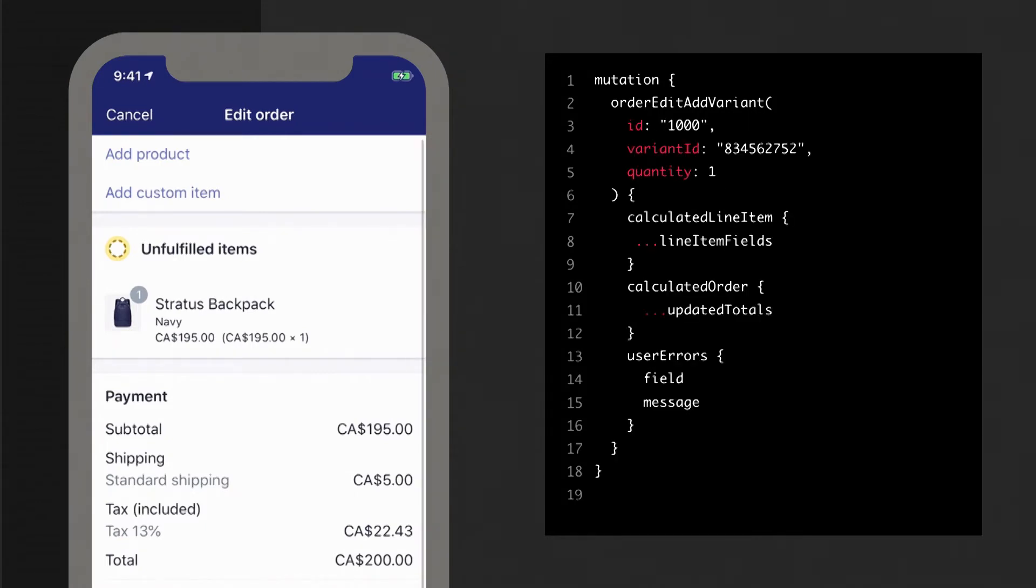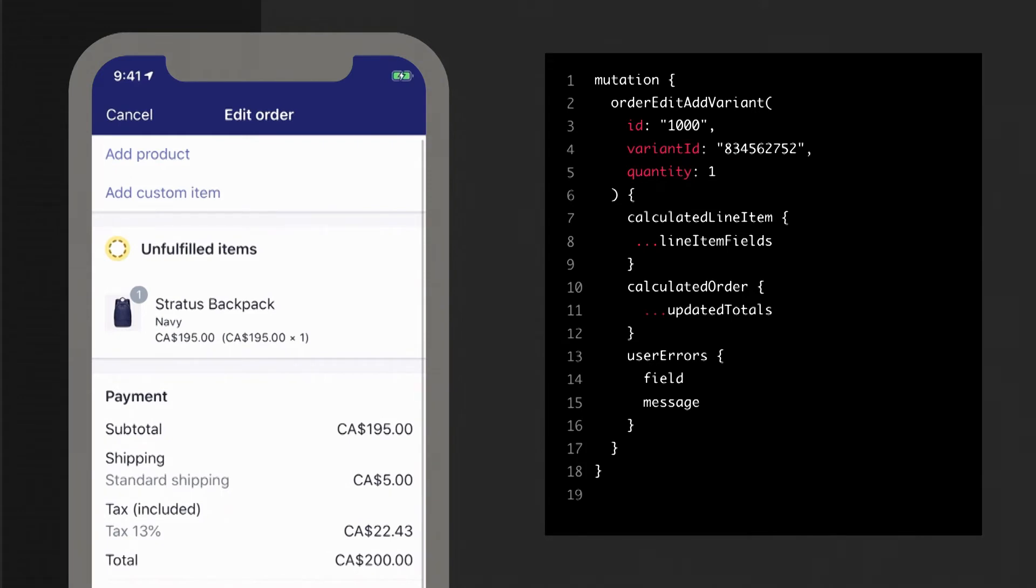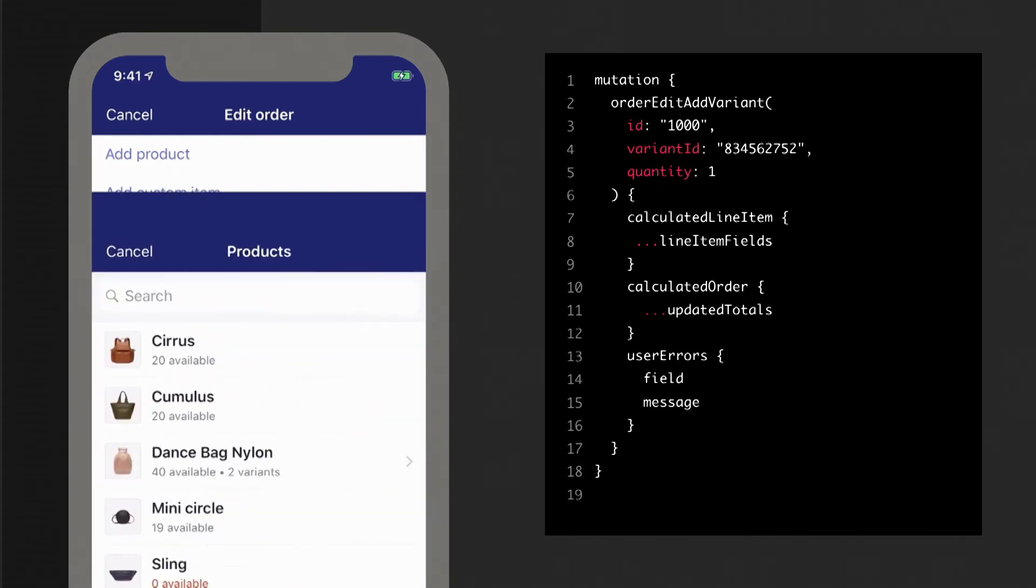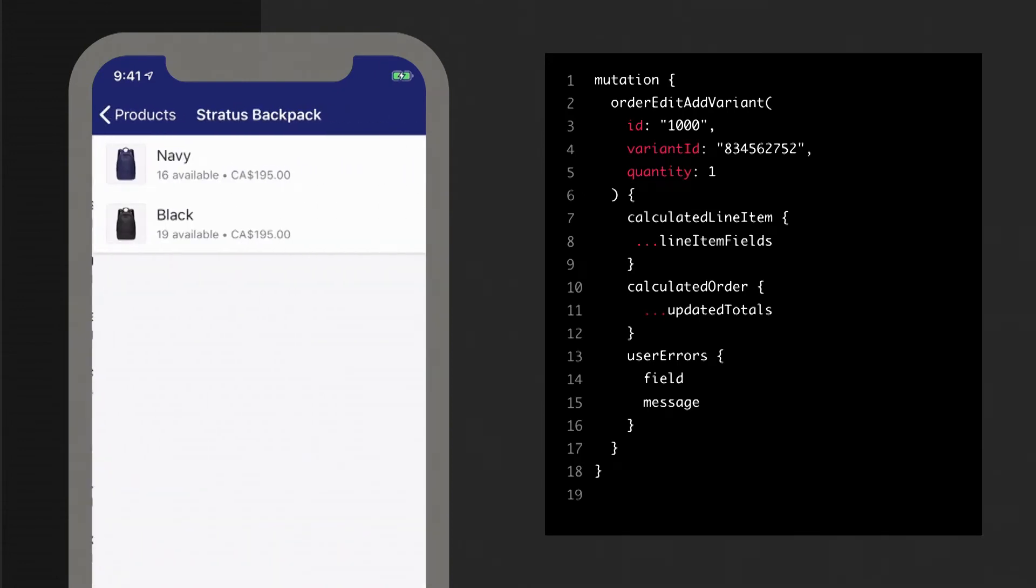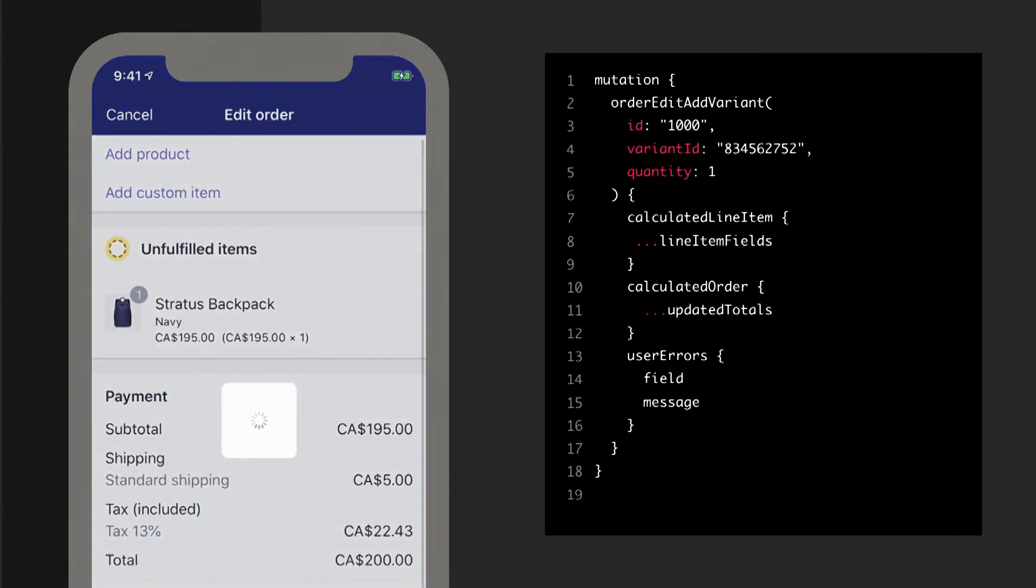The next mutation I want to talk about is order edit add variant. So this one you just provide the ID that you got in the order edit begin mutation, along with a variant ID and its quantity, and it will be updated on the calculated order to reflect that change. So here you can call this multiple times, and you can add as many items you want to the order. Same goes for our other mutations as well.